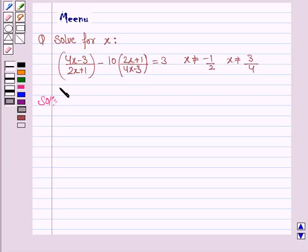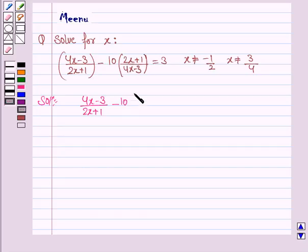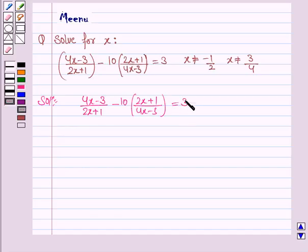The given equation is (4x minus 3) upon (2x plus 1) minus 10 into (2x plus 1) upon (4x minus 3) is equal to 0, where x is not equal to minus 1 by 2 and it is not equal to 3 by 4.